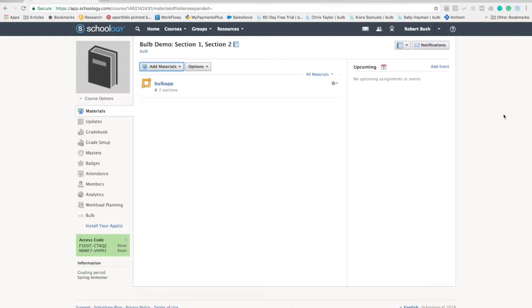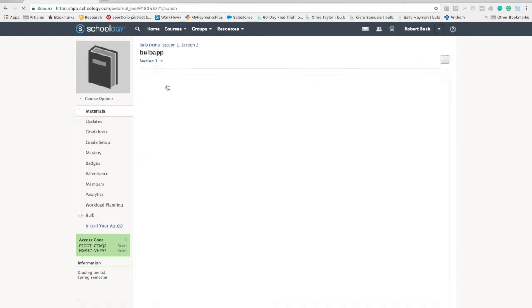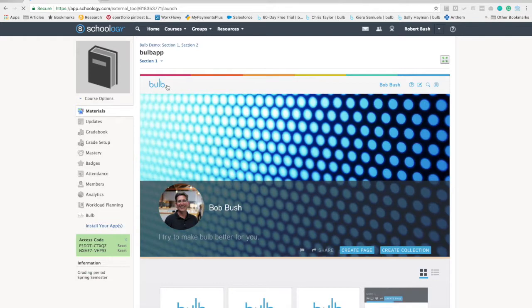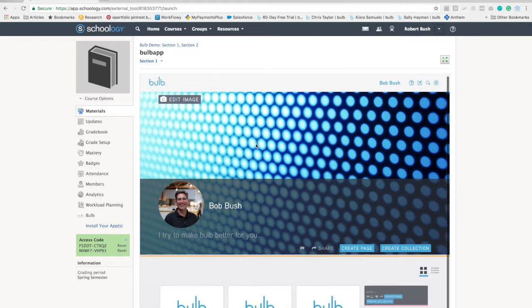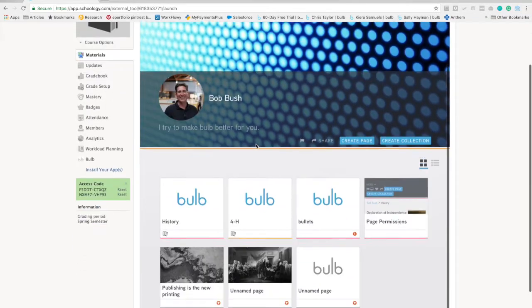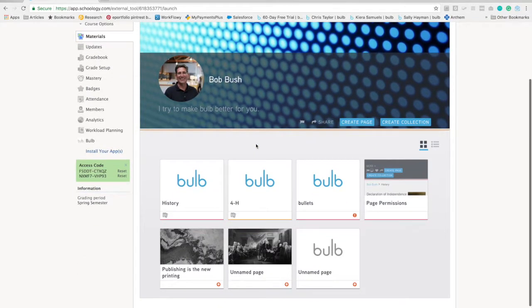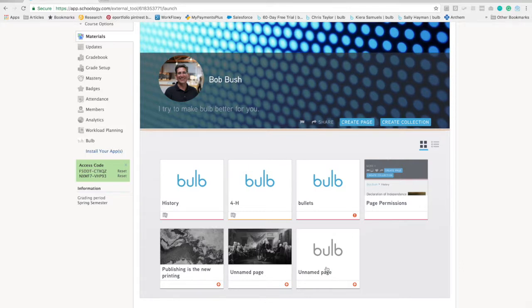The external tool allows you to launch Bulb within the Schoology platform. When I click on the tool, you'll notice that it launches my Bulb account within an iframe. I can actually create pages and interact with all of my content just like I would if I was accessing it through its own web browser.